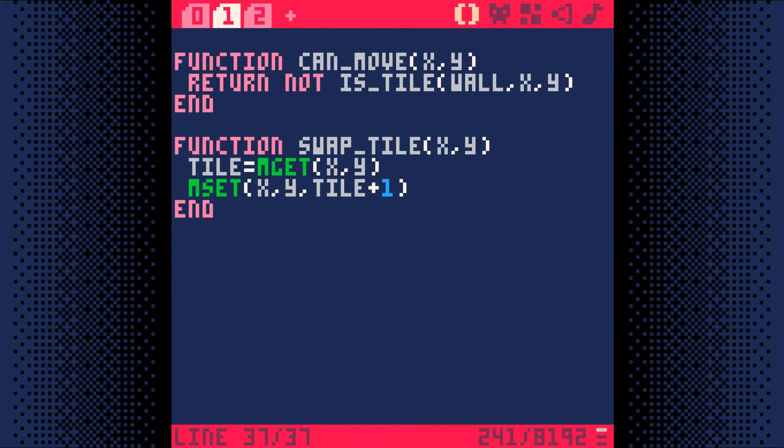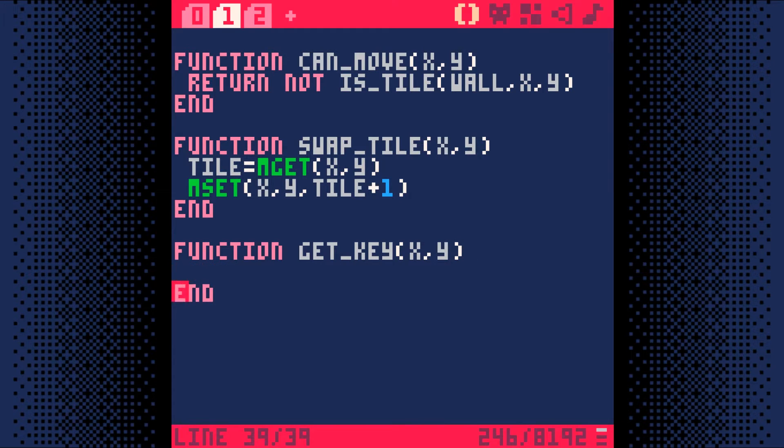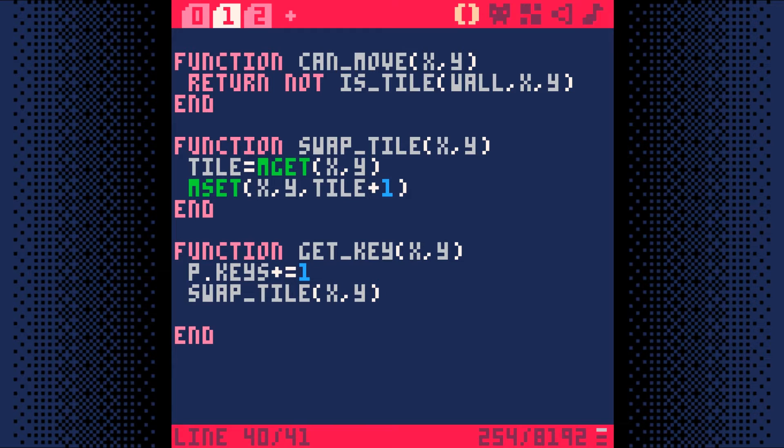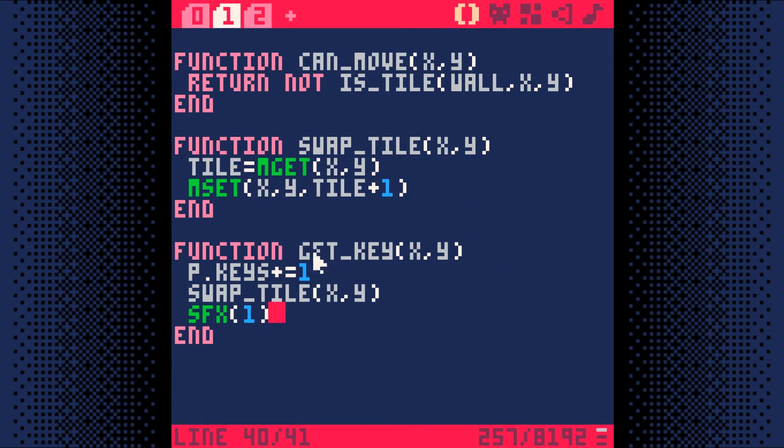Now let's add a second function that says what to do when the player picks up a key. This function, called getKey, takes an xy coordinate. Then we add 1 to p.keys so that the player is now holding one more key. Since we've picked up the key, we need to swap the tiles at that xy coordinate, so we use our new swapTile function we just wrote. Once the tile is swapped, we play the sound effect 1 to indicate we picked up the key.